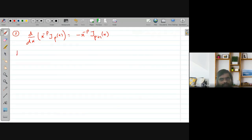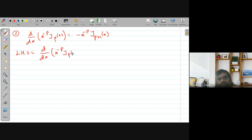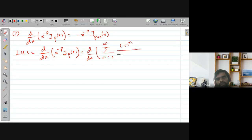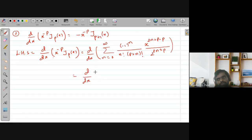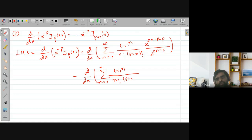Starting with the left-hand side, d/dx [x^{-p} · J_p(x)] equals d/dx of the summation from n = 0 to infinity of [(-1)^n / (n! · (p + n)!)] · (x/2)^(2n + p), multiplied by x^{-p}, giving x^(2n) / 2^(2n + p).